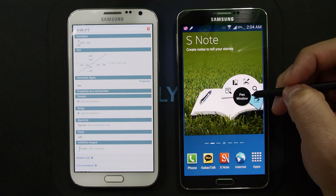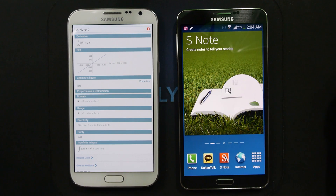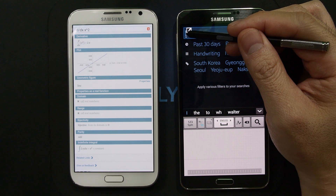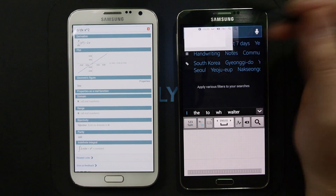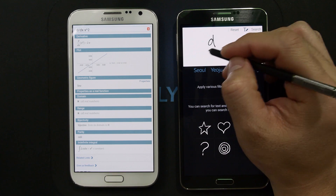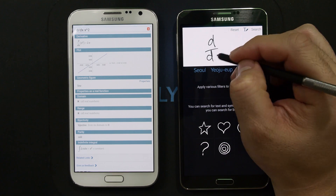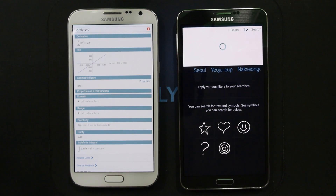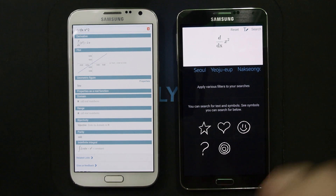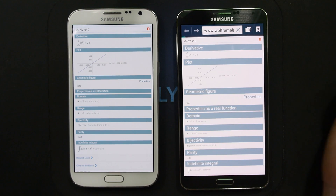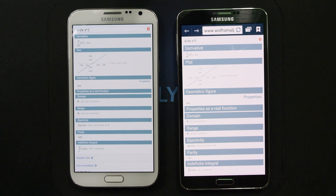You can still do this on the Galaxy Note 3, but it's a bit buried. Just open up Air Command, go to S-Finder. On the search field, hover over the cursor and you'll see the pen icon. Click into that, click on the function, and now you can do it — and there you go, Wolfram Alpha. That really took some time to find.